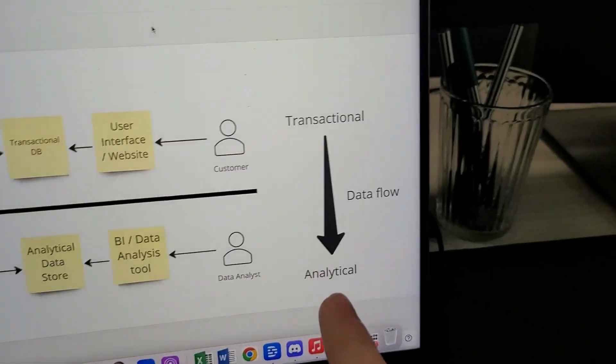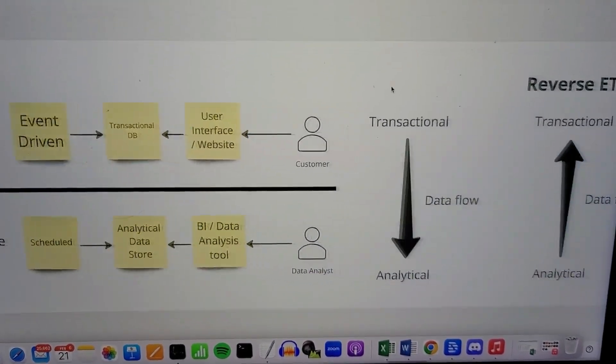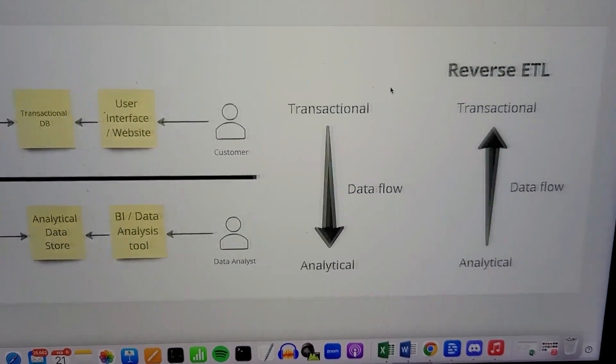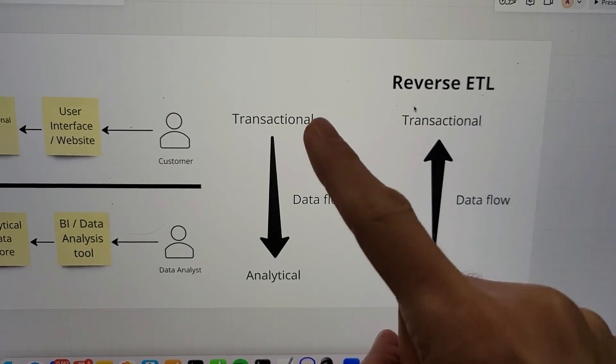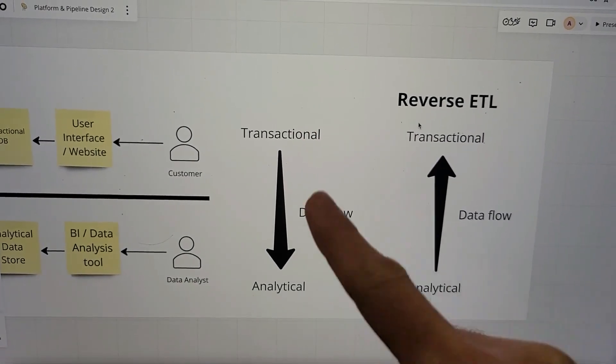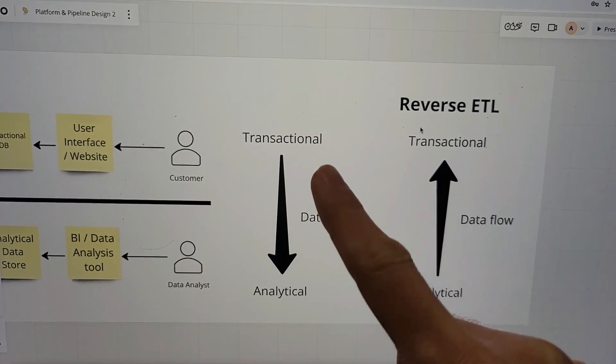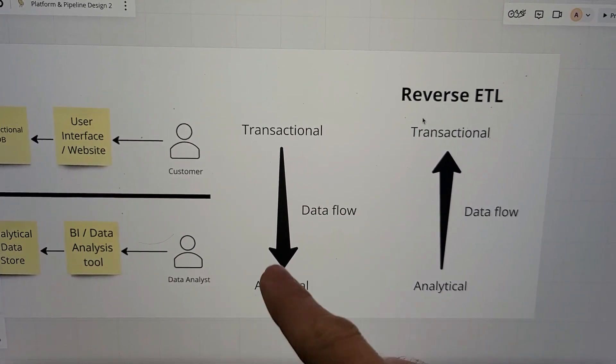If we want to go a step further, let me go to the right. How does the data usually flow? The data flows from transactional to analytical. That's the typical data flow you always have.